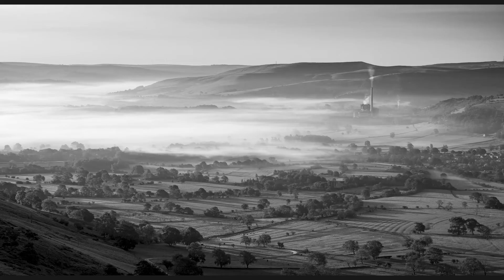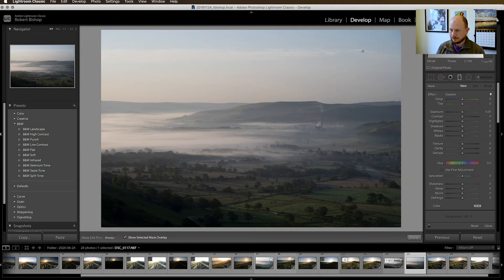Hello everyone, welcome to another video. In this one we're going to be doing some post-processing in Lightroom and Photoshop and the subject is going to be black and white landscapes. This is the final image that we're working towards. This was taken in the Peak District earlier in the year and I did a video on that which I'll link up top. If you look on screen we've got the original image in Lightroom now.